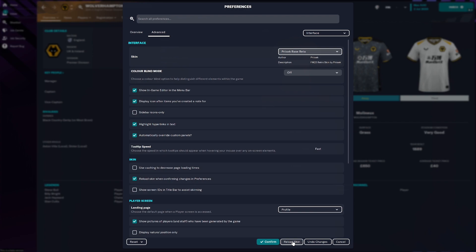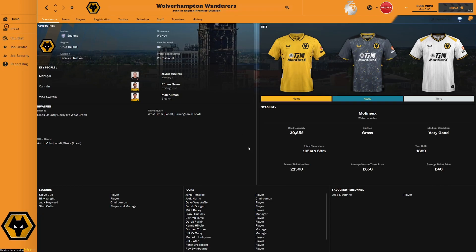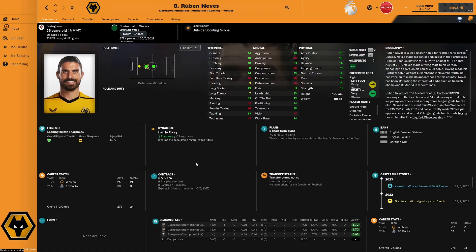Depending on the speed of your computer and whether you have faces, kits, and background pictures installed, it may take a moment to load. As we can see, Wolverhampton Wanderers now looks far cleaner and smarter than it did a few minutes ago. Clicking on a player — Ruben Neves for example — you can see it looks way tidier and smarter than the original base skin.